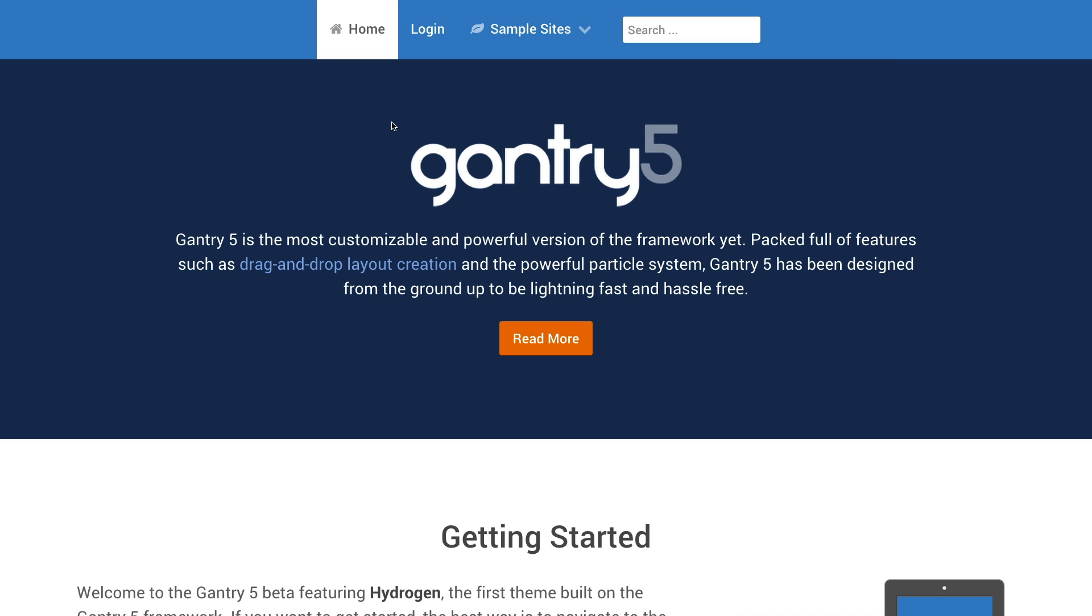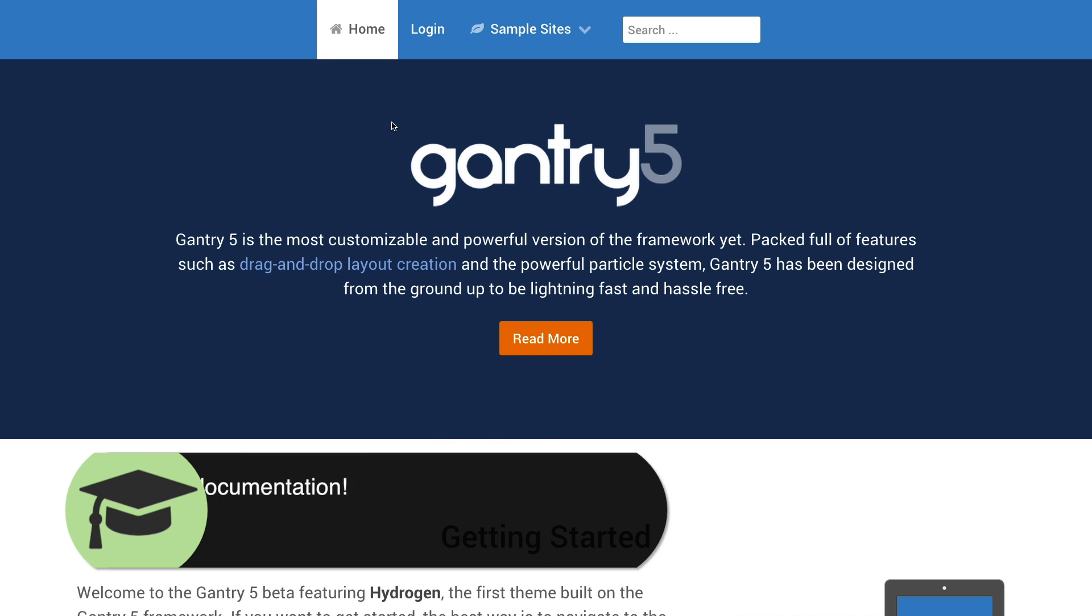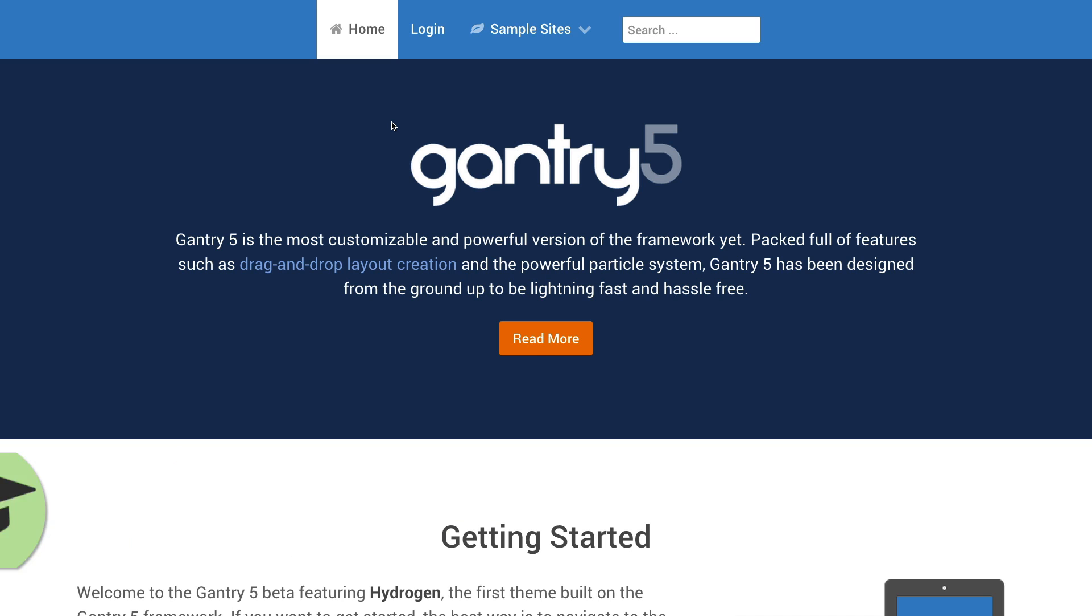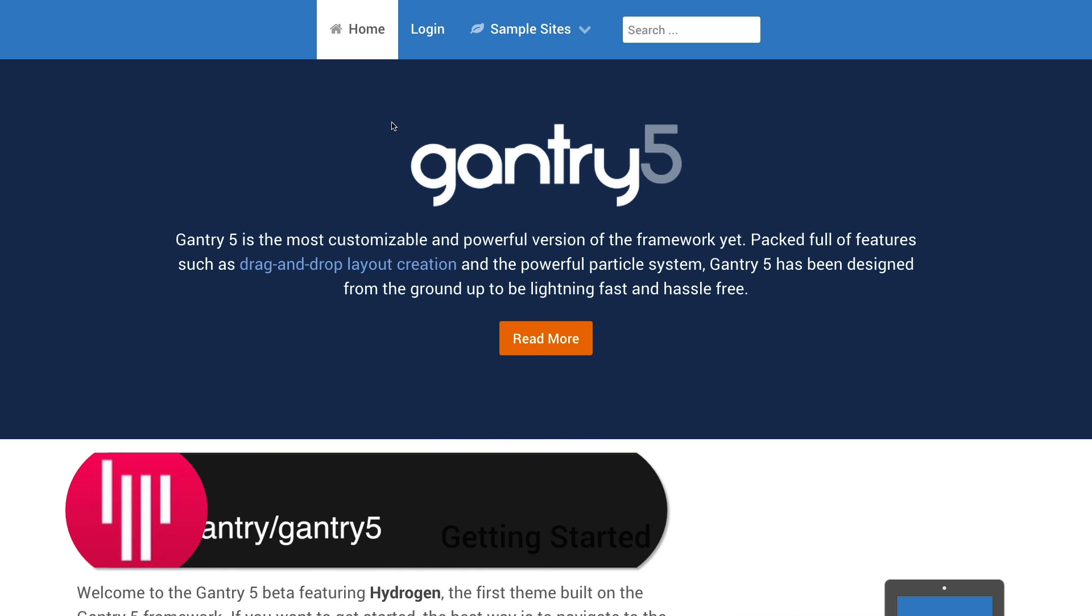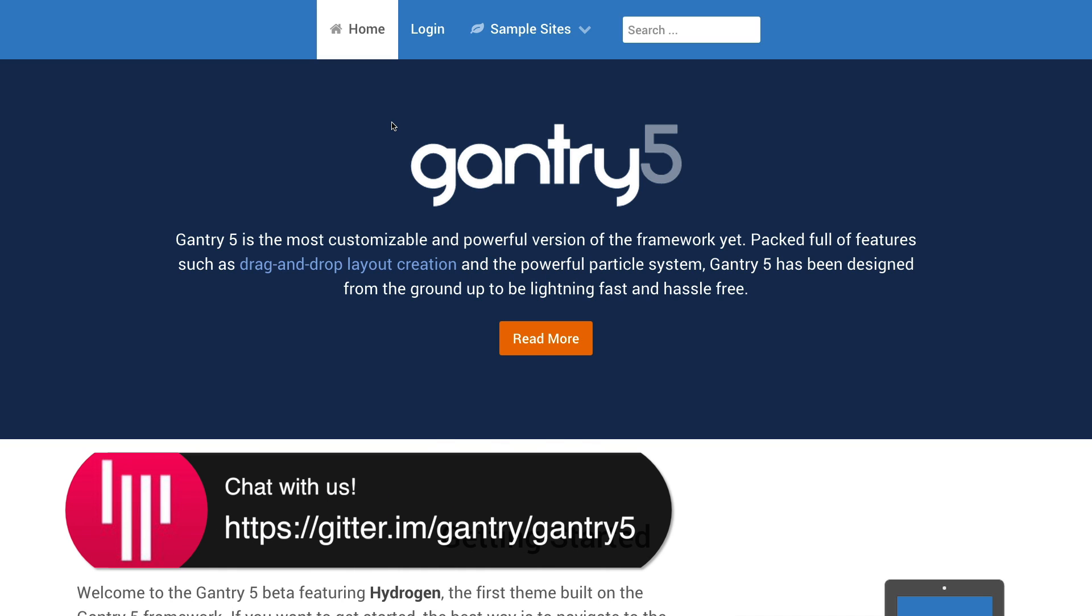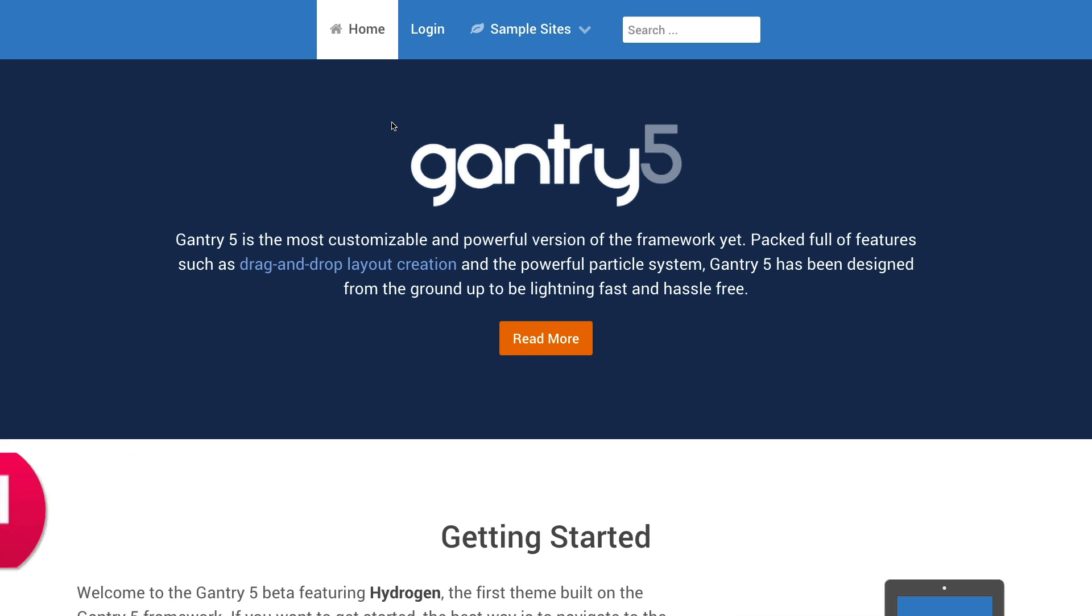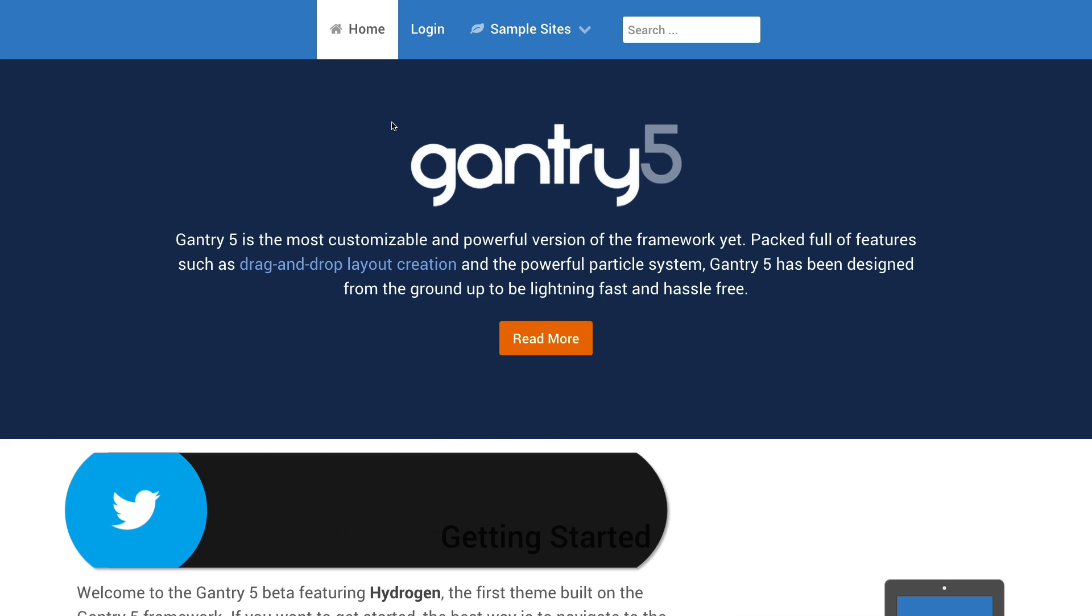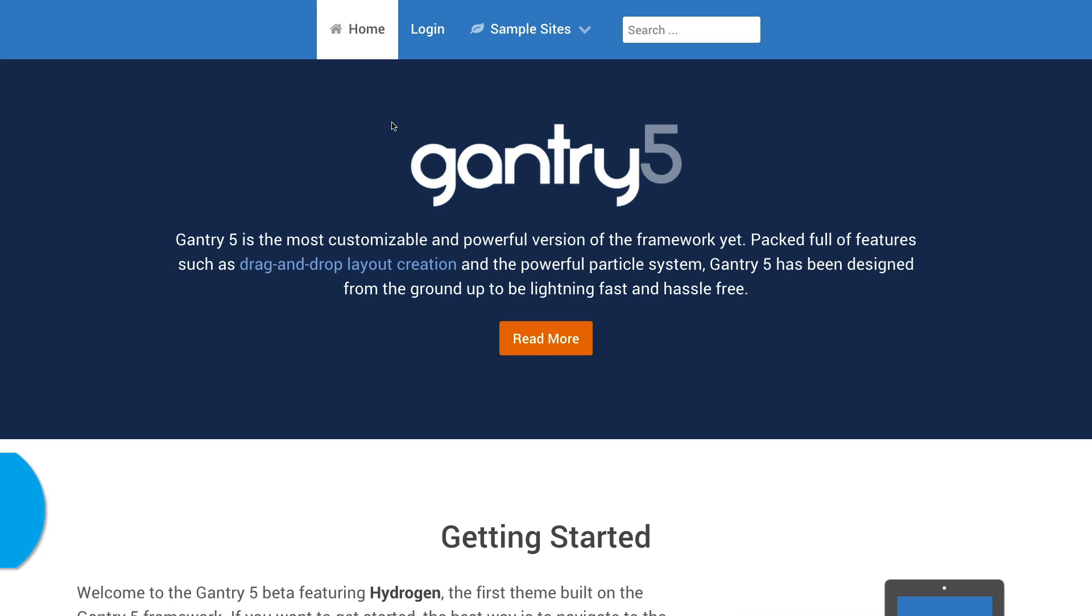This has just been a few things you can do with menus in Gantry 5. If you have any questions about Gantry, please feel free to visit our documentation at docs.gantry.org. Additionally, you can chat with members of the development team, as well as our growing Gantry community on Gitter. Or you can tweet us at RocketTheme. As always, thank you for watching, and we hope you enjoy your experience with Gantry 5.